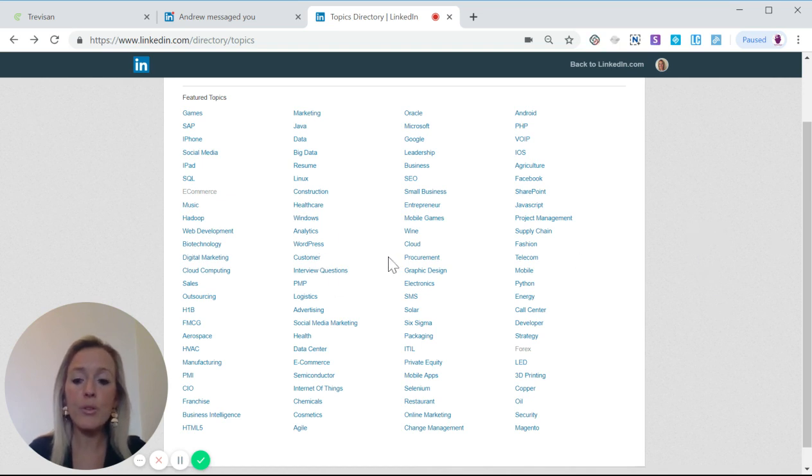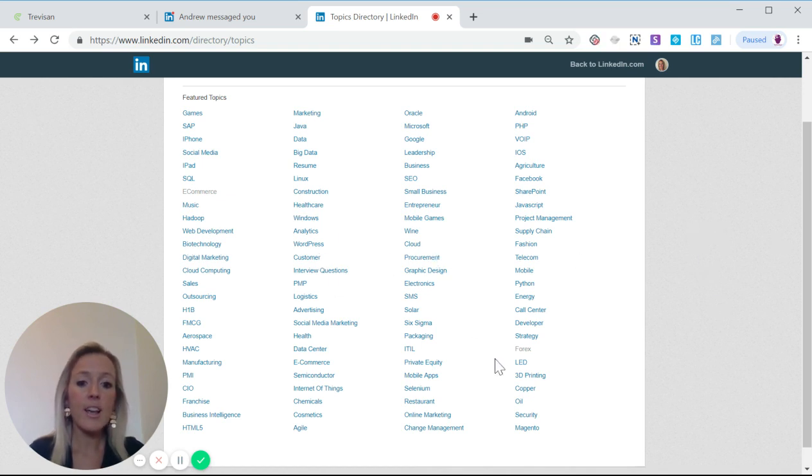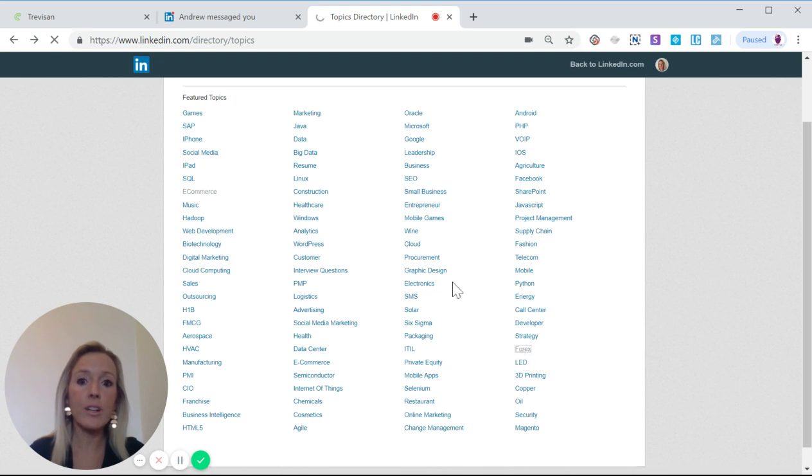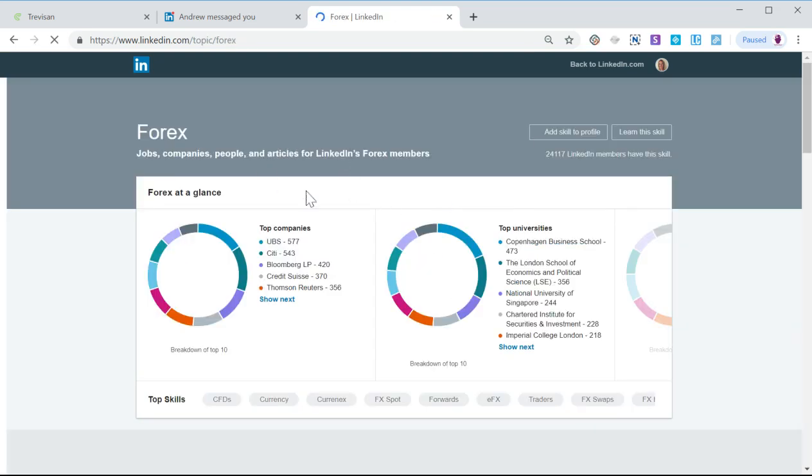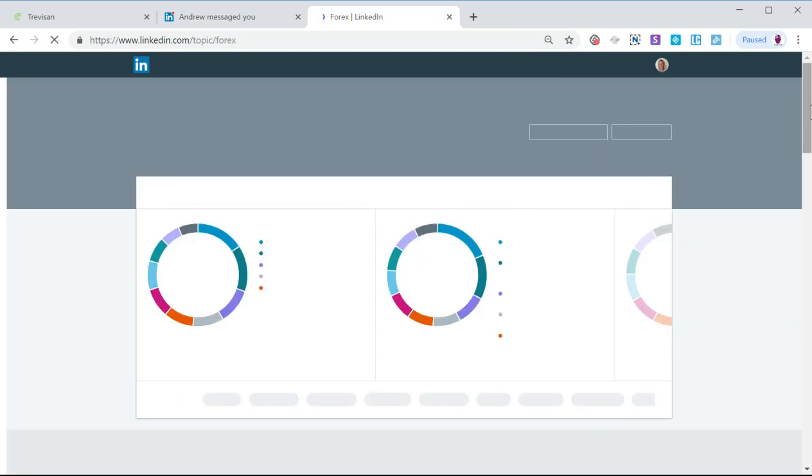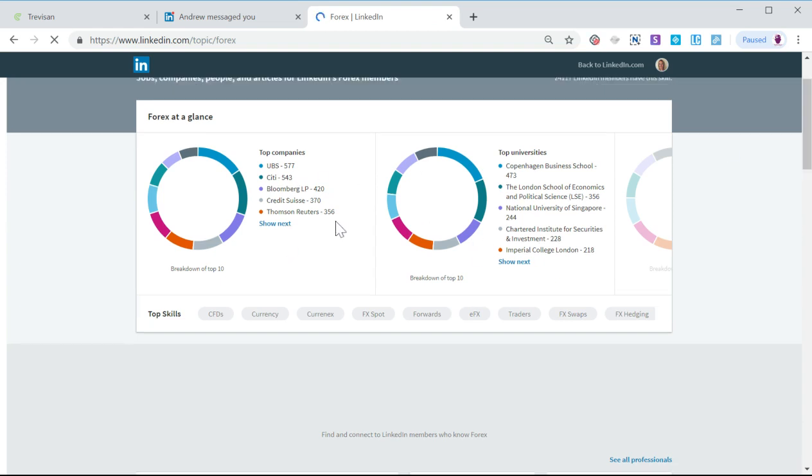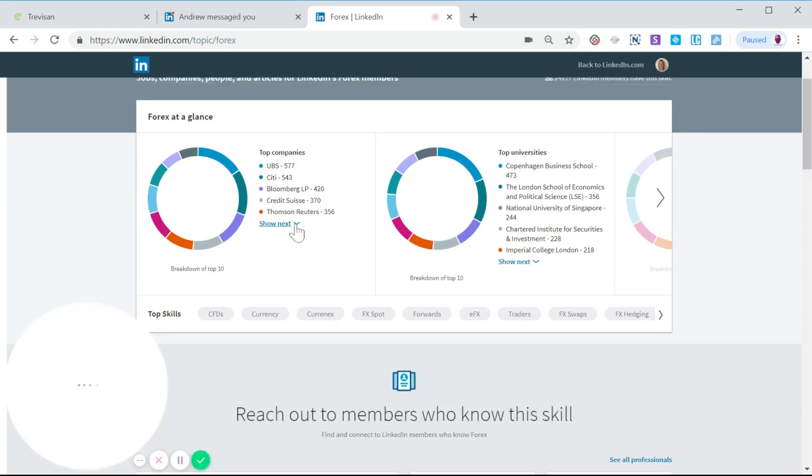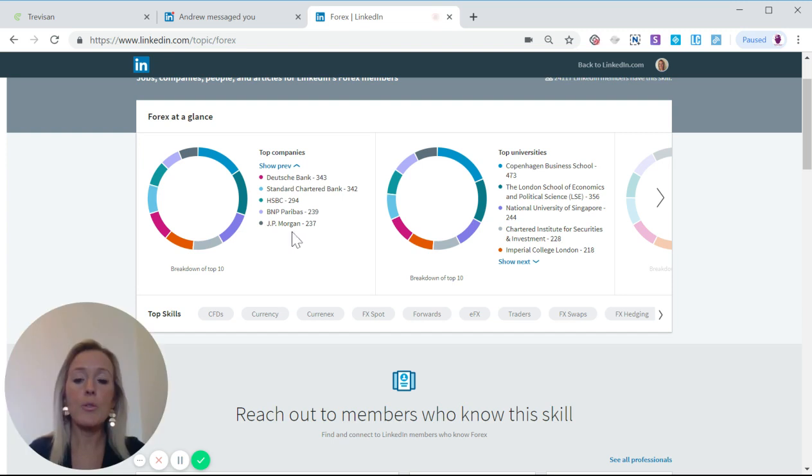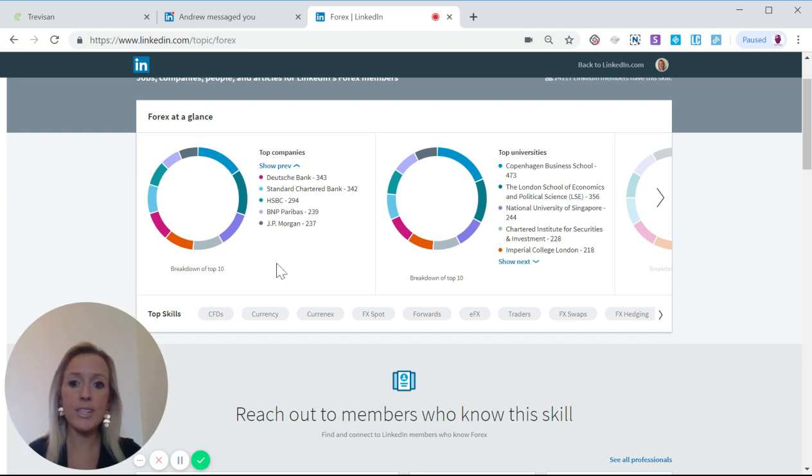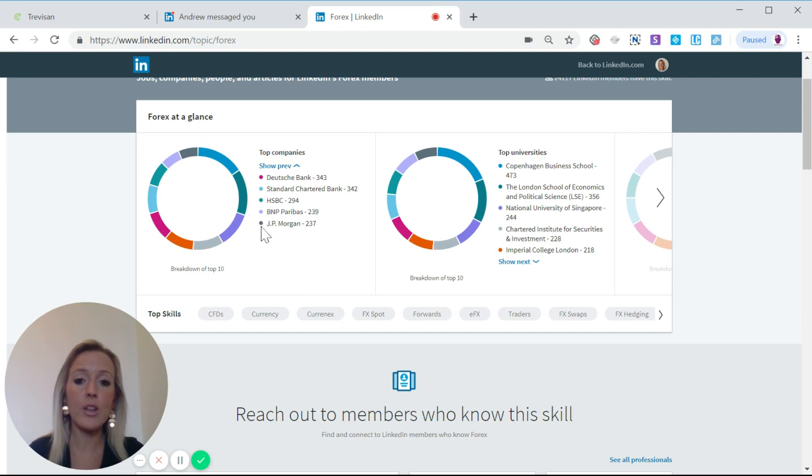If for example your ideal client is in the field of Forex, we can go to Forex here and LinkedIn gives you a ton of data, but probably the most useful is the top companies. You can then afterwards delve down into this and find the decision makers in those companies in your geographical location and reach out to them.